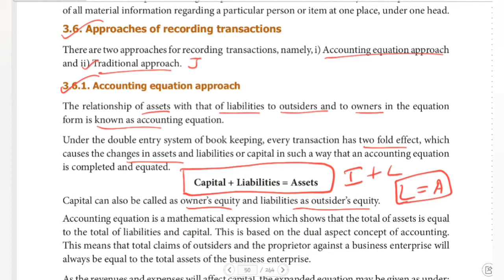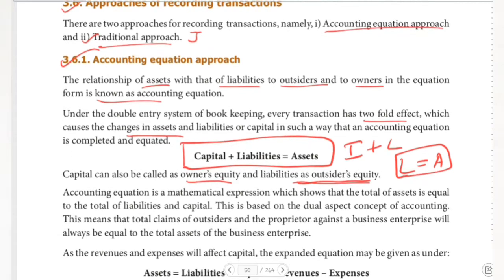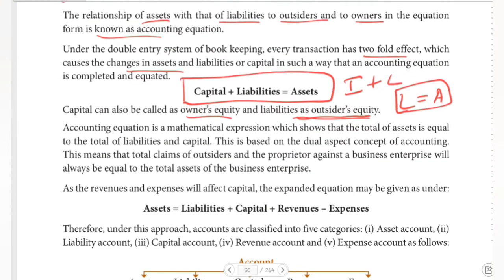Outsiders' Equity is referred to as Liabilities, and Owners' Equity is referred to as Capital. The accounting equation is a mathematical expression which shows that the total of Assets is equal to the total of Liabilities and Capital.